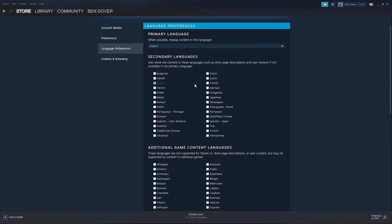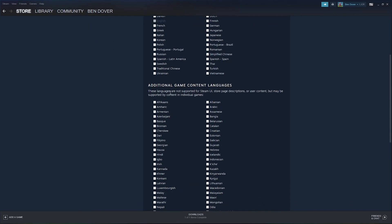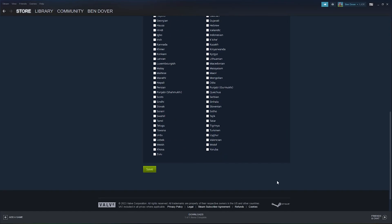This is useful if you have a second language and you want to change it from English to Dutch and you want to see both of them. Now here you can see additional game content, and when you're done with your changes...